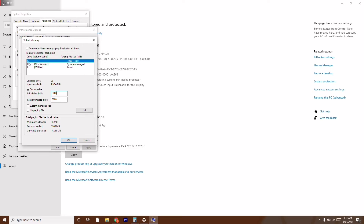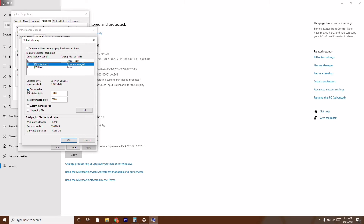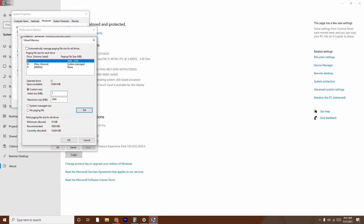As you can see I have drives C, D, and F. My game is stored in C, so I select C. If your game is stored in D, select D. Go for Custom Size. The initial size should be the recommended value, which is 1908 MB — just type 1908.